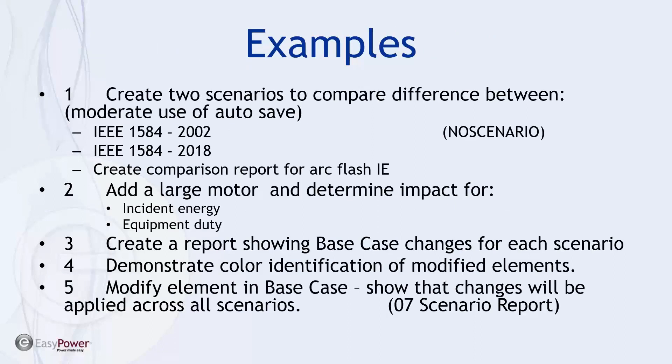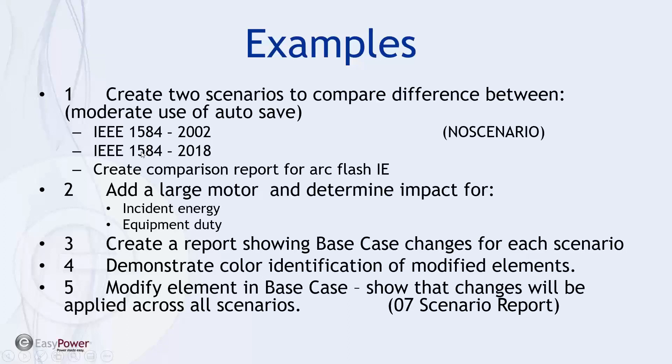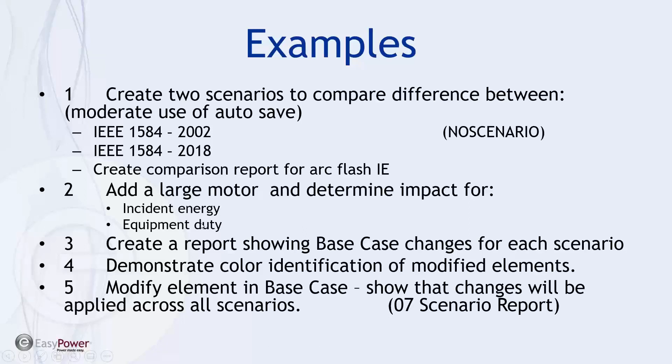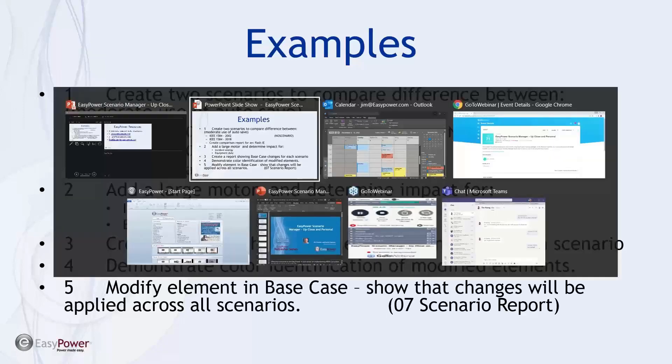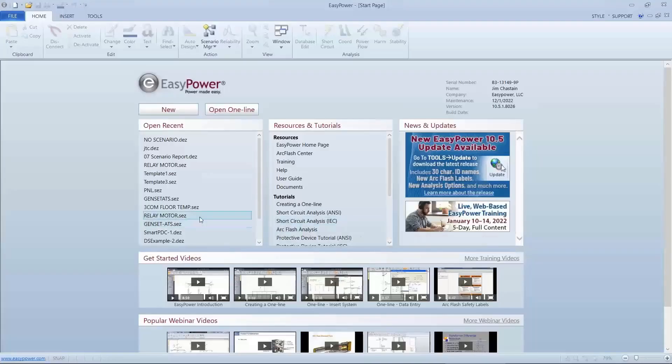So what I'm going to do is create a couple scenarios. The first thing I want to do is compare the results on an existing one line with two different, the application of two different standards, both the 2002 version of 1584 and see how that compares with the same file utilizing the changes recommended in the 2018 version of 1584. And then we're going to create a comparison report for the instant energy. We're going to make a change in that we're going to add a large motor and then show the comparison of both the effective instant energy and equipment duty on that scenario. And then we'll go ahead and create a report showing how it identifies the changes between any particular scenario and a base case. So with that said, let me jump back into EasyPower and let's get going.